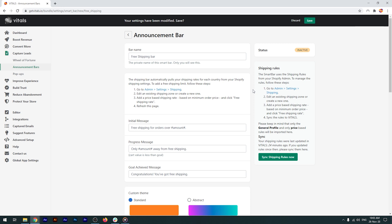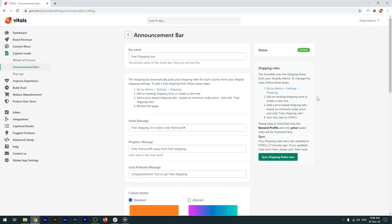So, in order for this to work, you need to set up your shipping rates, as well as free shipping in your Shopify admin, which you've probably done by now.